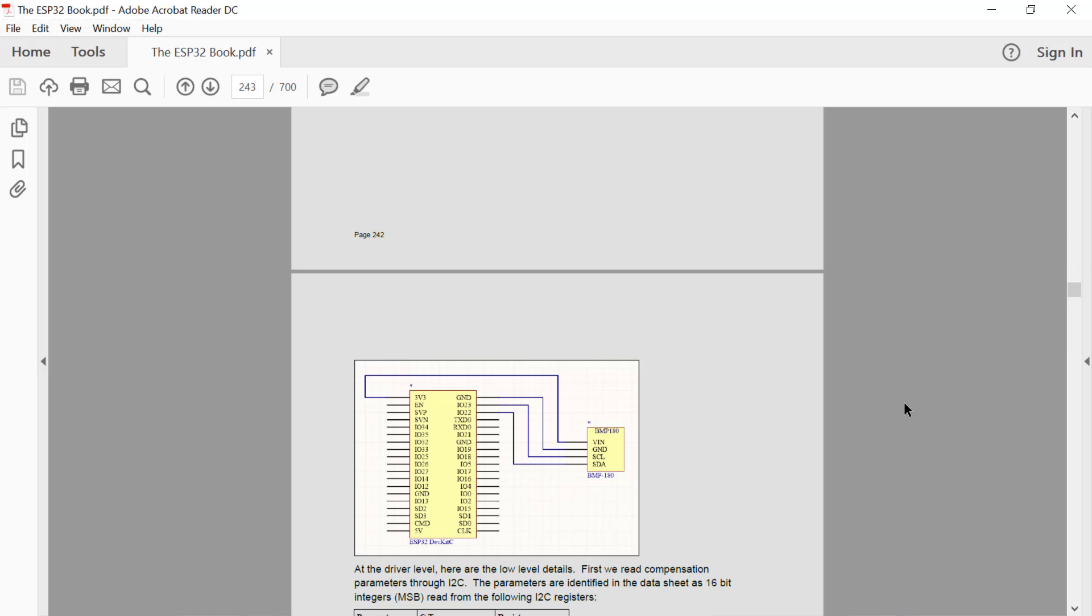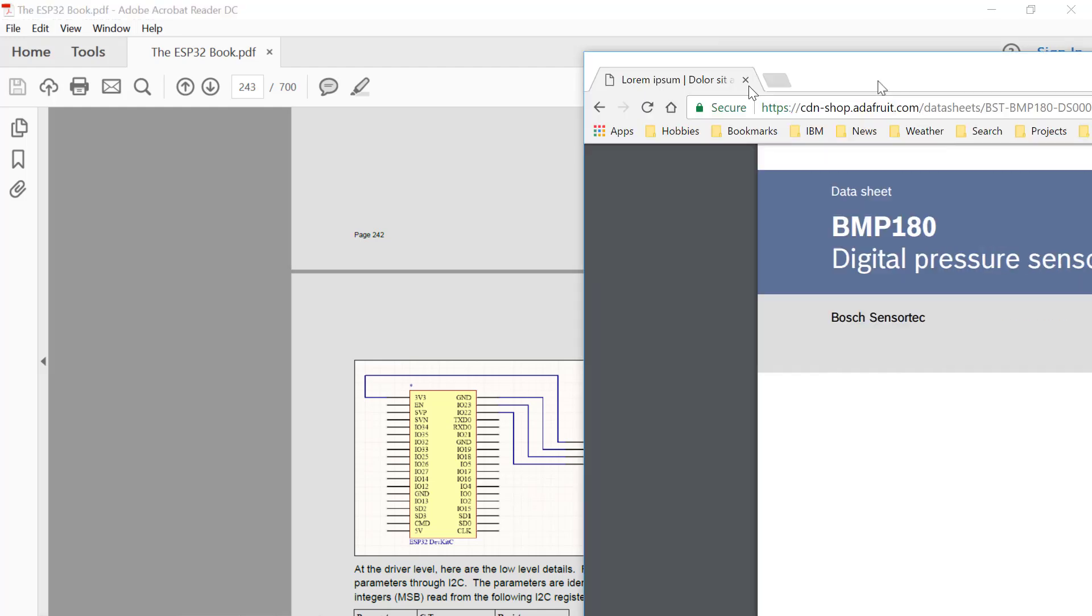And then once it's wired in, we have to write some software in order to read the data from it.